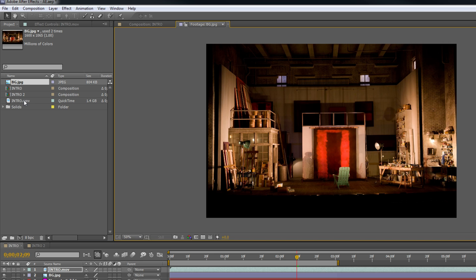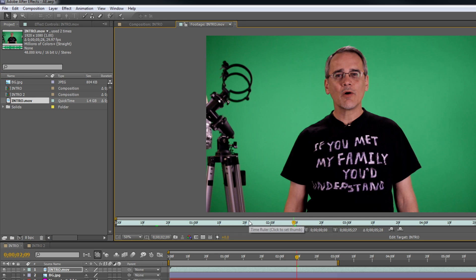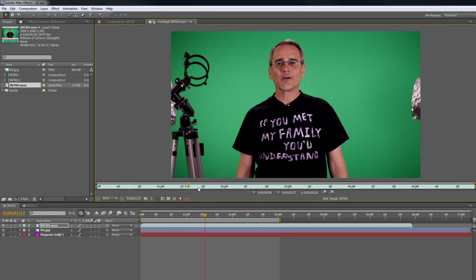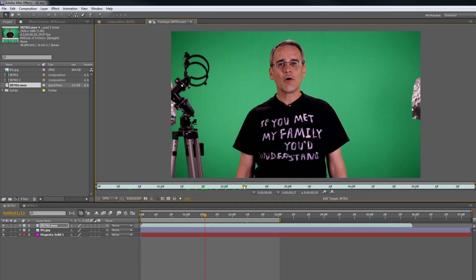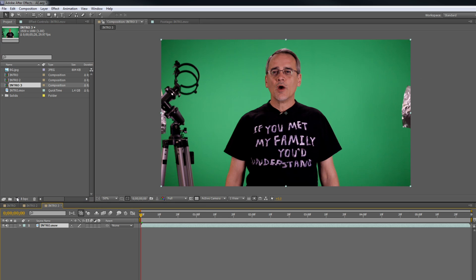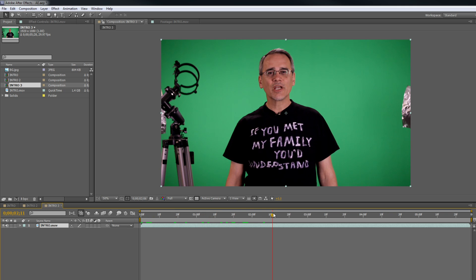That's the background — just something pulled off of Google. This is the intro movie. There I am talking, moving my mouth, doing things. So the first thing we're going to do is create a new composition. There I am moving again, my mouth is moving. And we're going to go through this pretty fast.